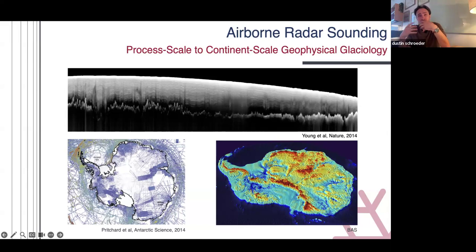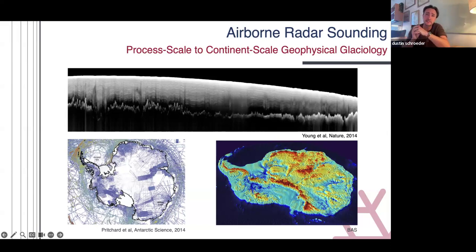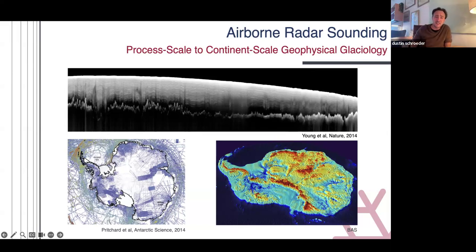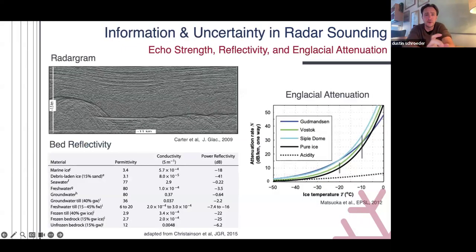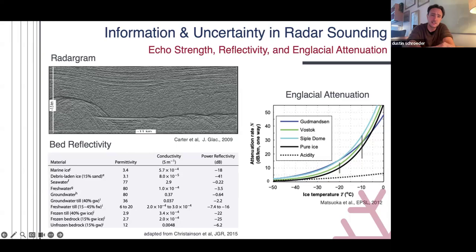If you take all of these profiles collected together over half a century by every nation that does this, you grid them together and can make maps of the continental topography without the ice sheet on top. This is what's used in ice sheet model projections. There are other groups, including my group, who also look at the radar echo itself as a signal to diagnose conditions inside and beneath the ice sheet.